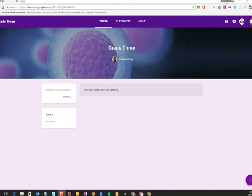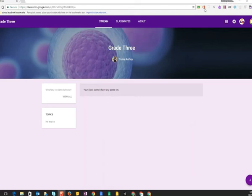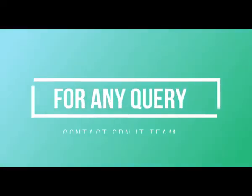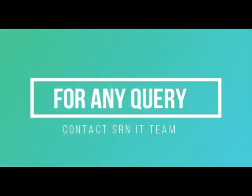Before the lectures you will also be able to find the link for the Google Meet lectures on the theme bar. In case of any difficulty you can contact the SRN ITT. Thank you.